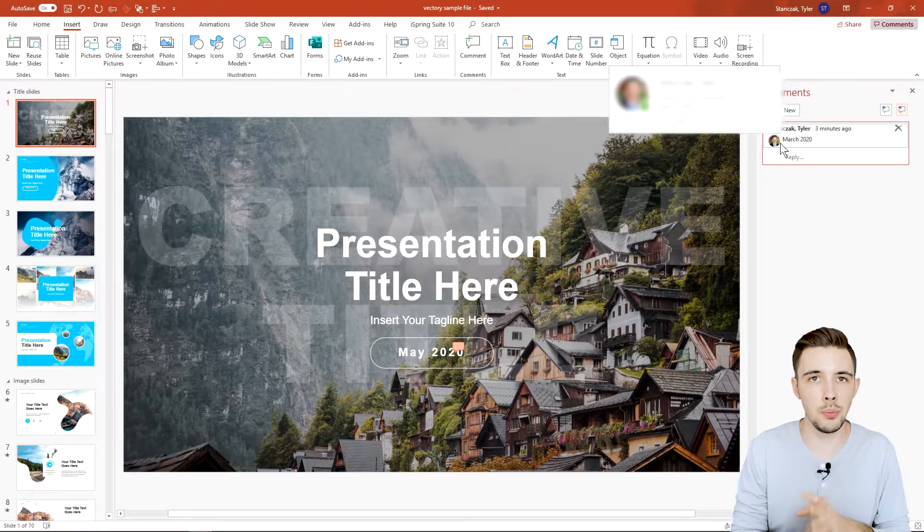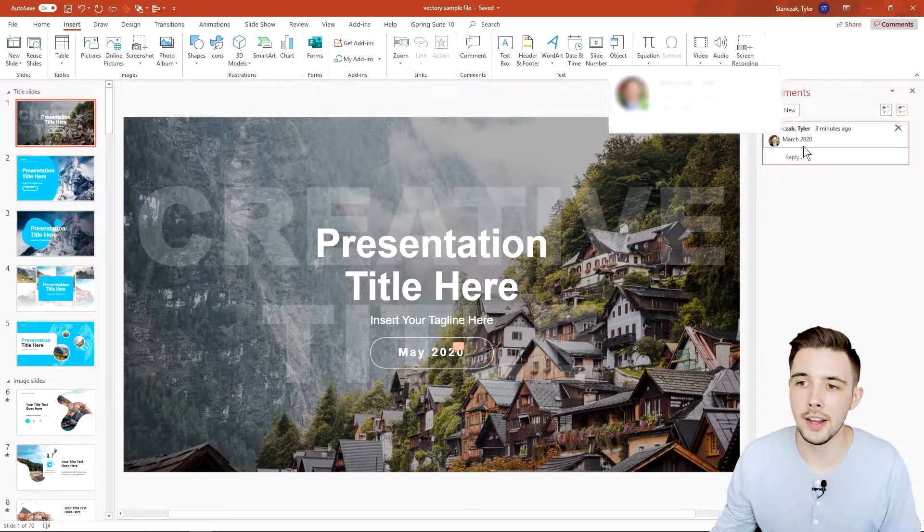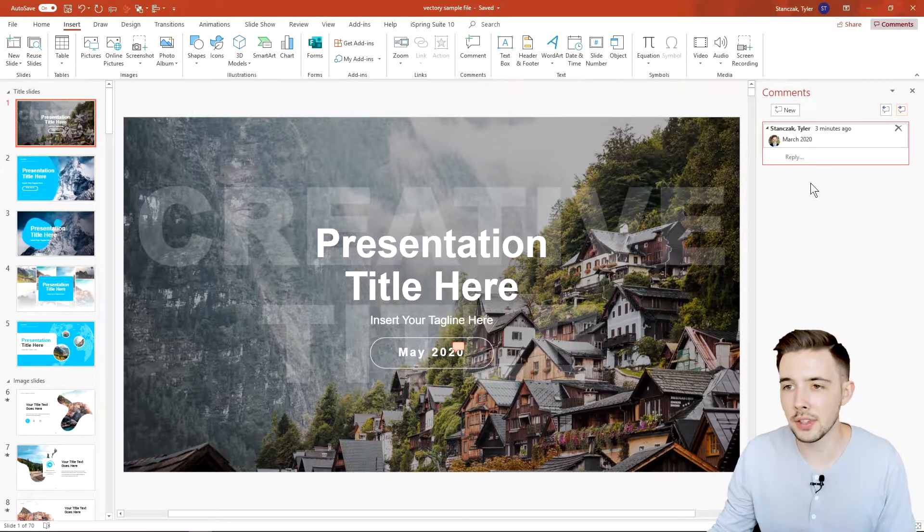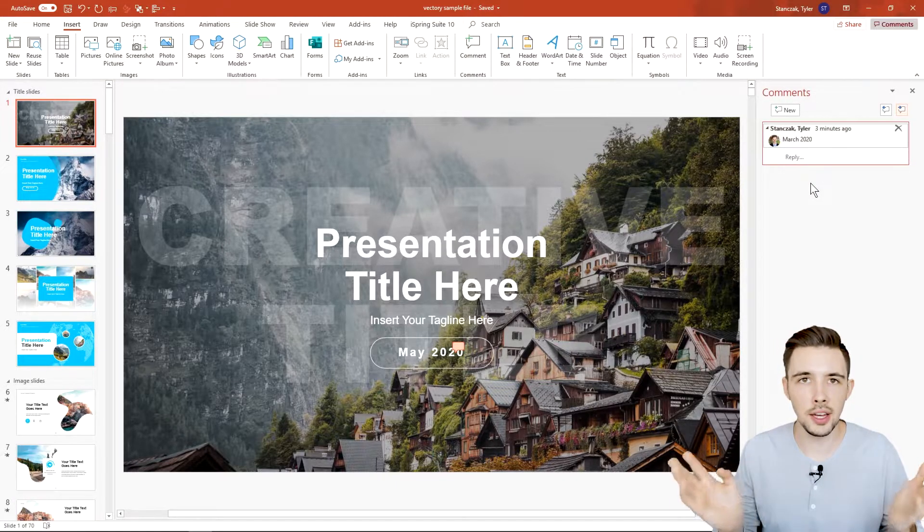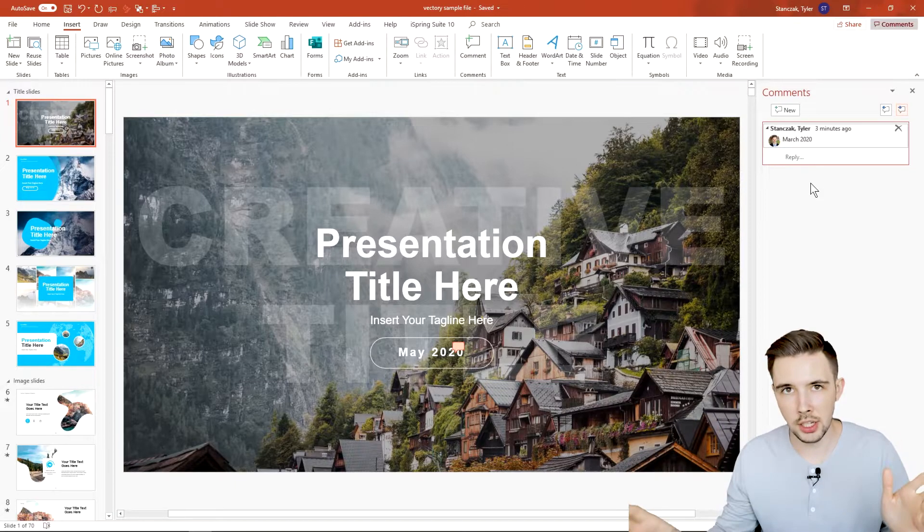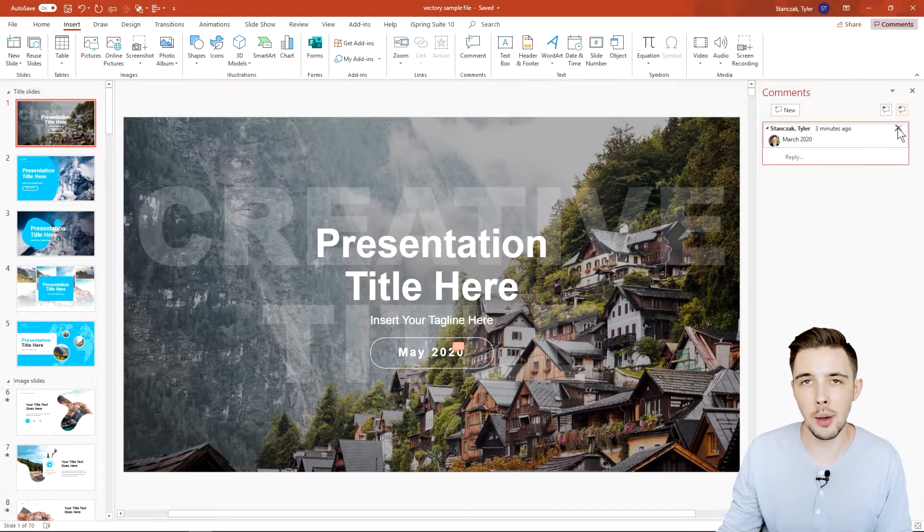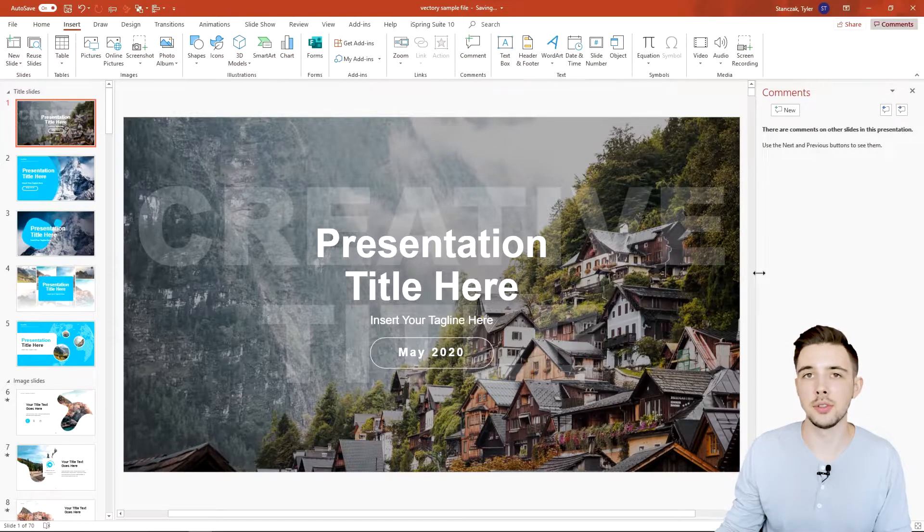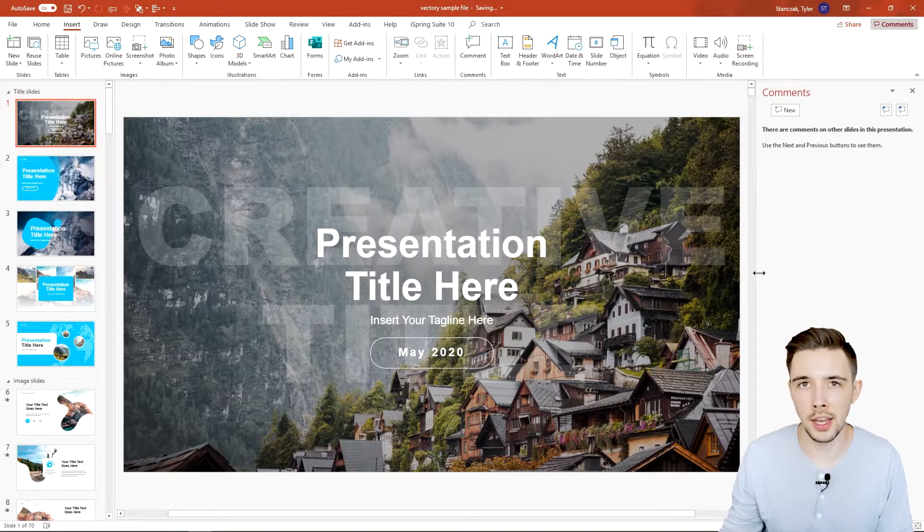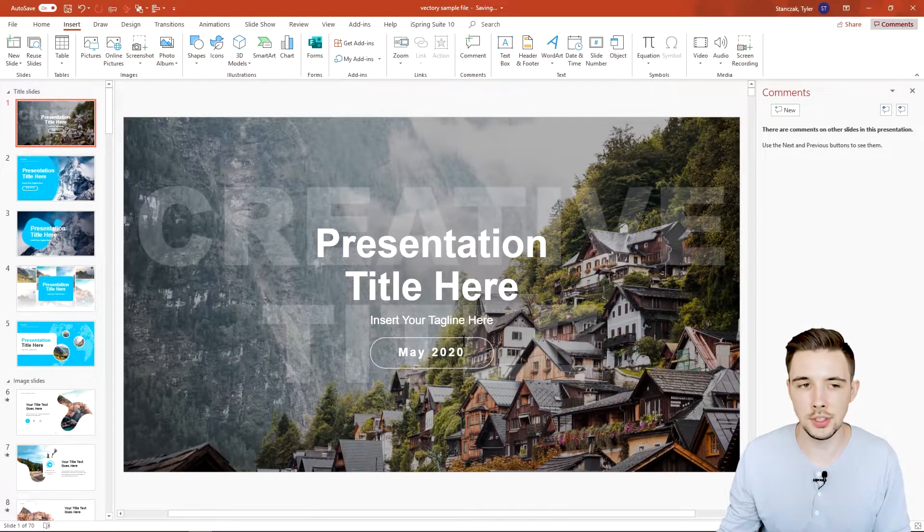Now let's say you left a comment but now you're like okay they made the change, I don't need it anymore. You can always delete the comment if you click this X right here. Once you click the X, the comment icon is actually going to disappear so it's no longer showing.